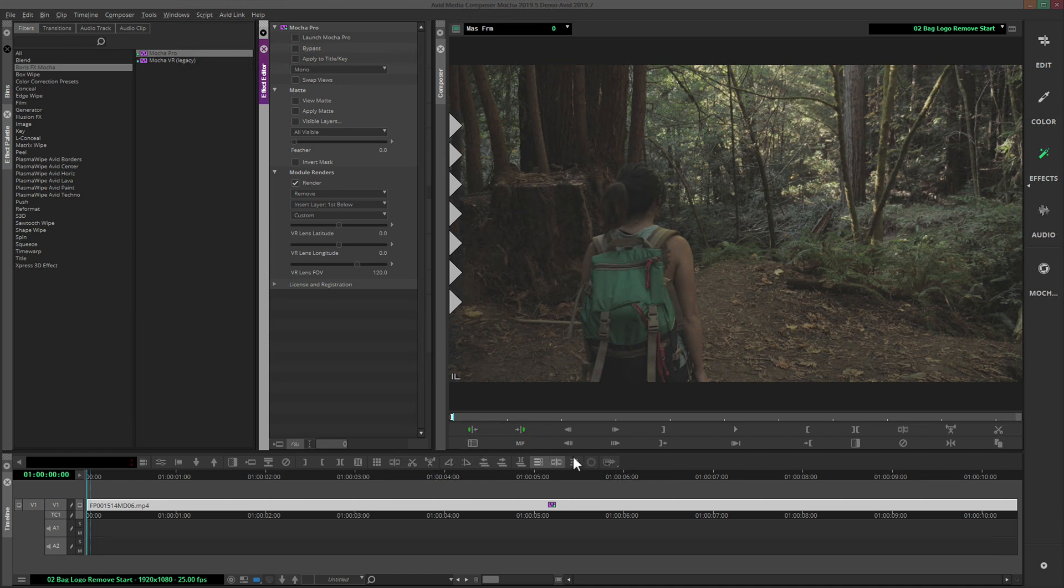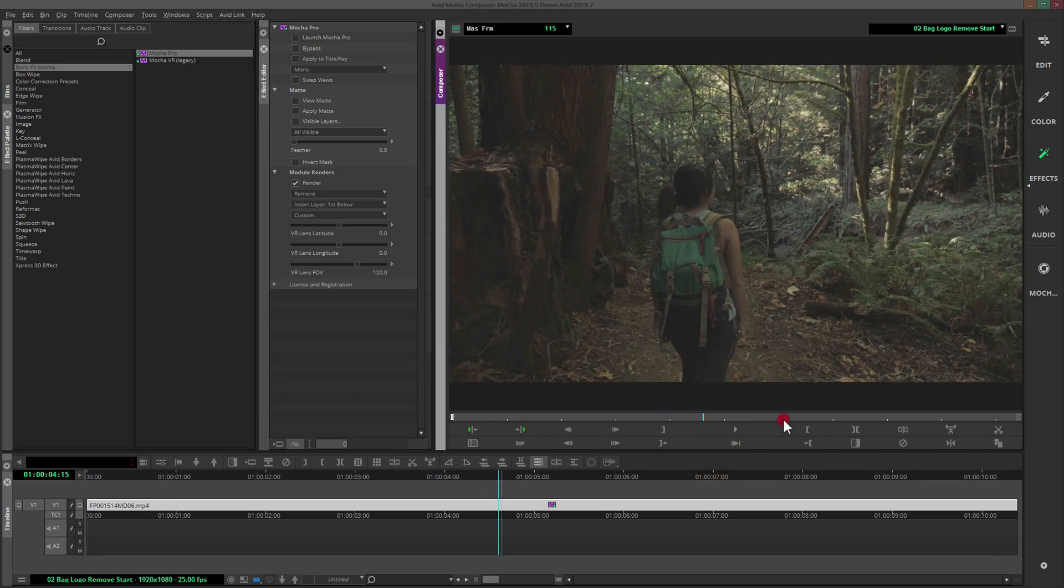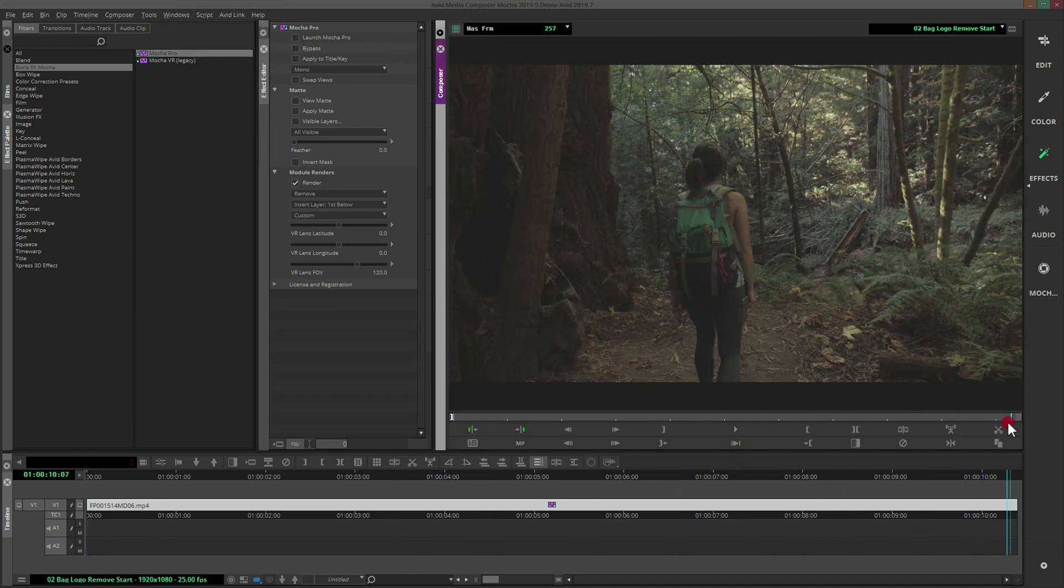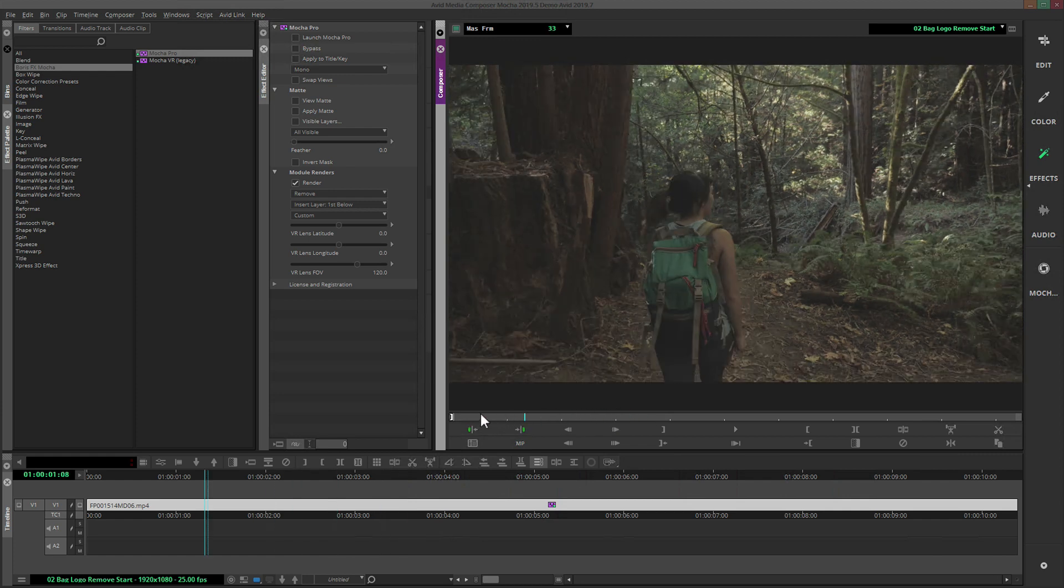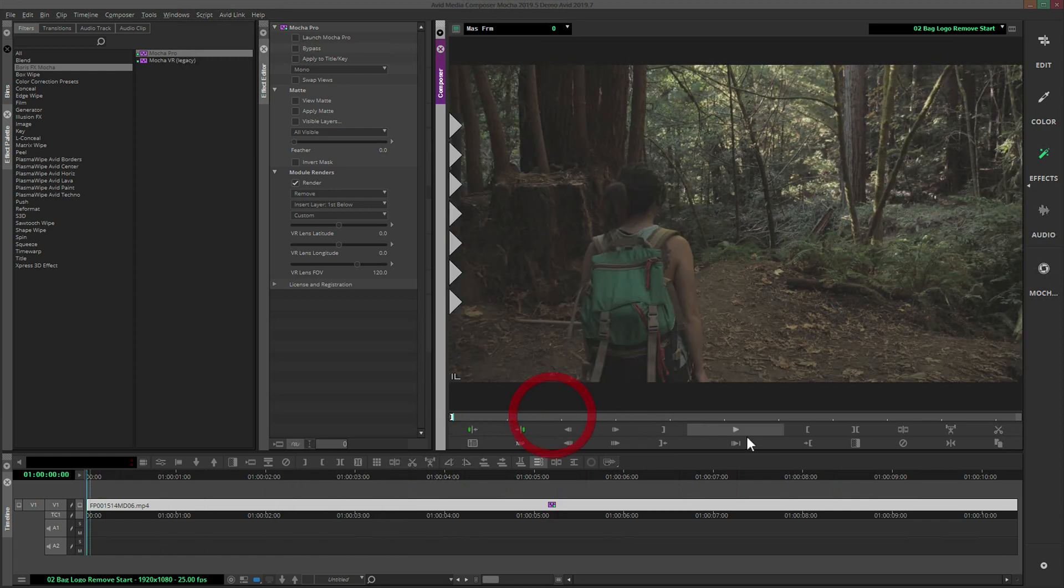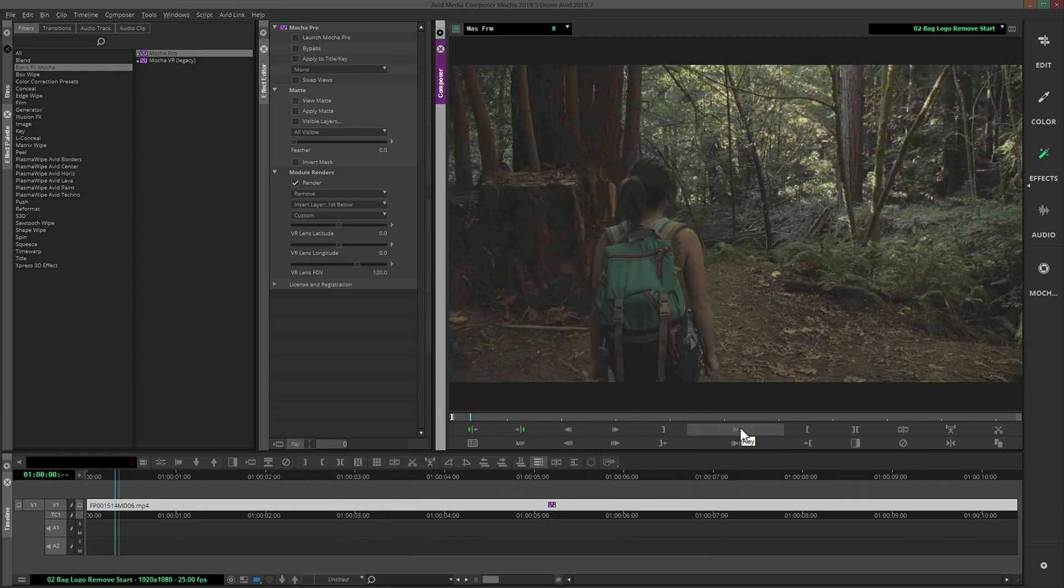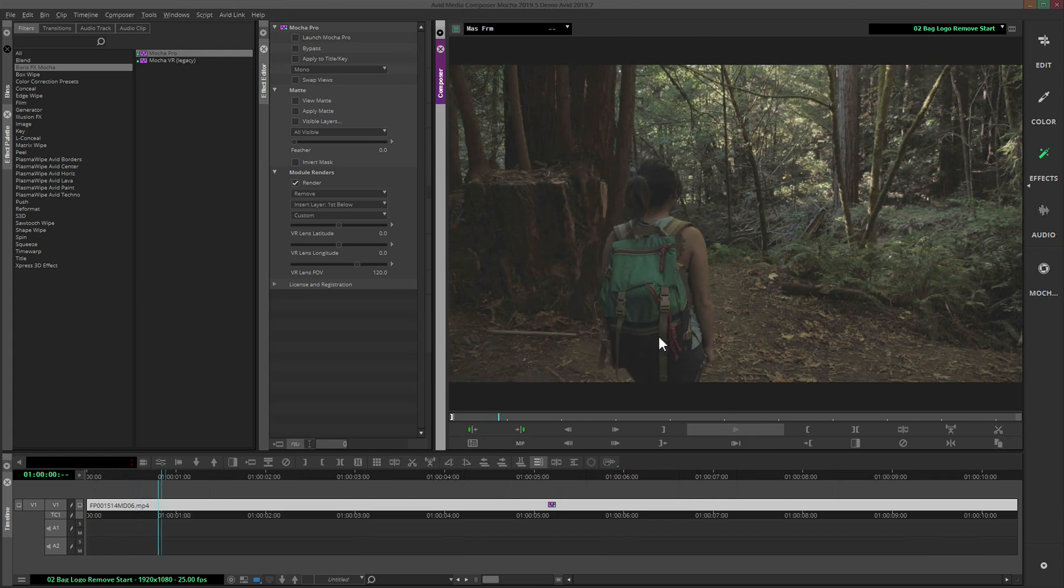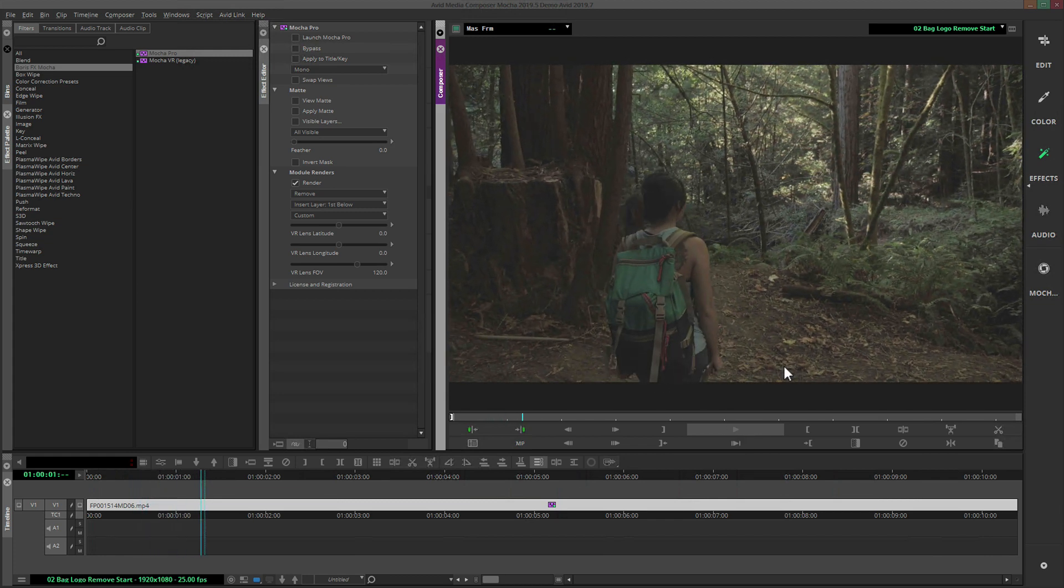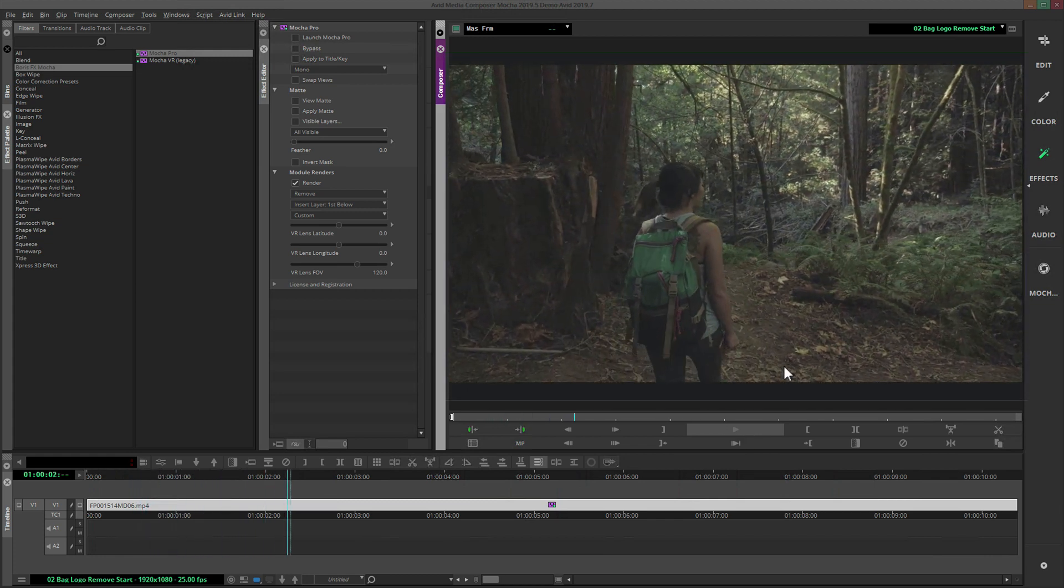As we scrub through the shot, you can see it quickly updates the render to remove the logo. It's much faster to render than a normal remove as the render only needs to reference that one frame of the clip to clean up the shot. You can do this with as many frames as you like.